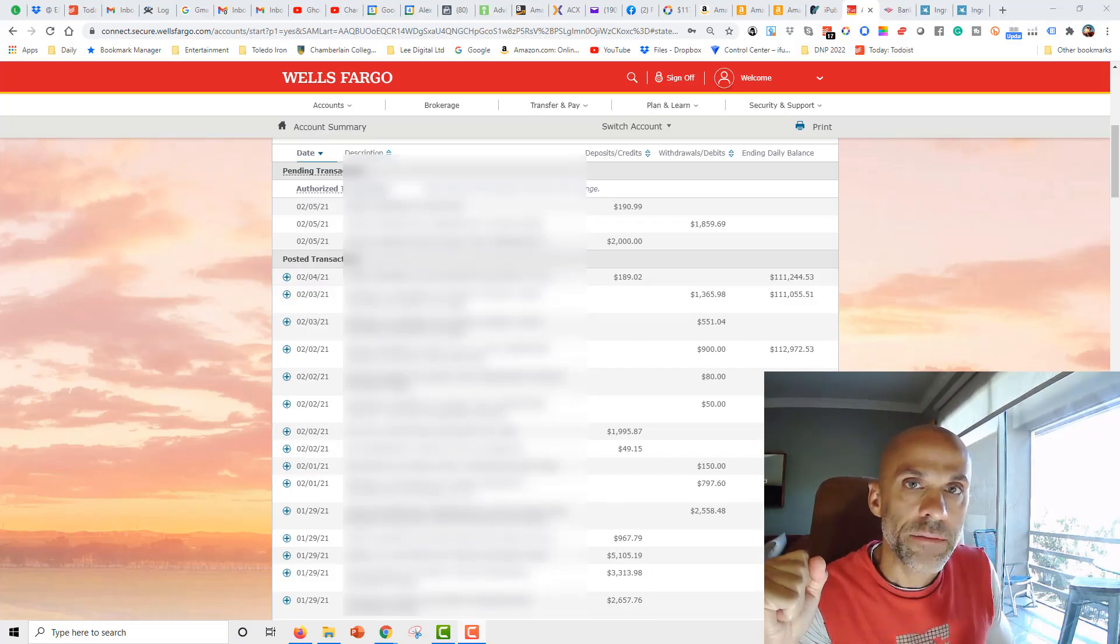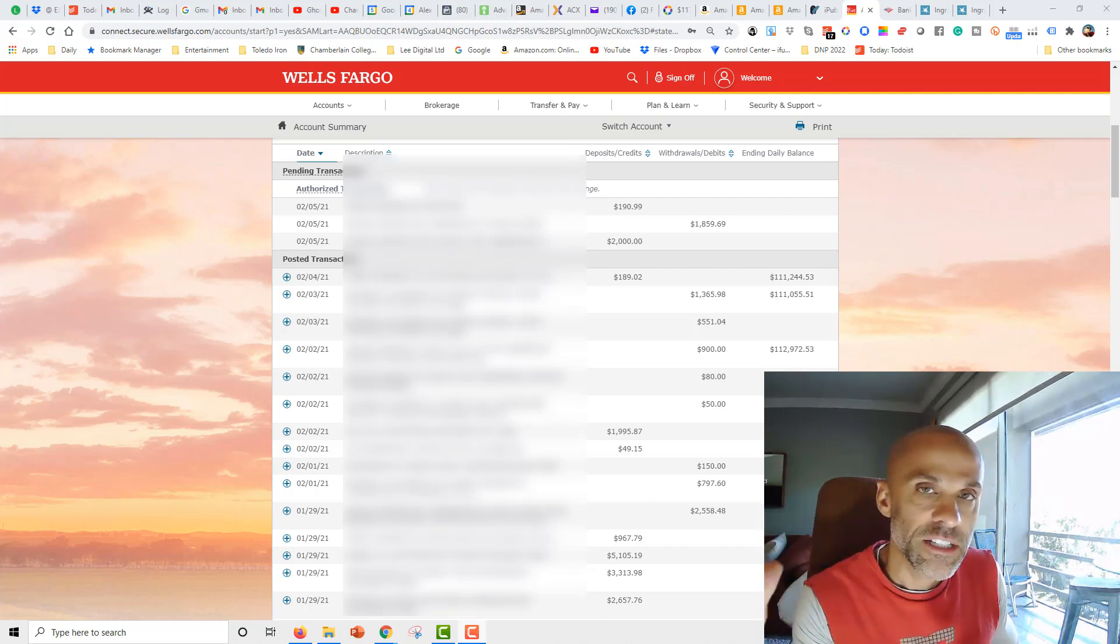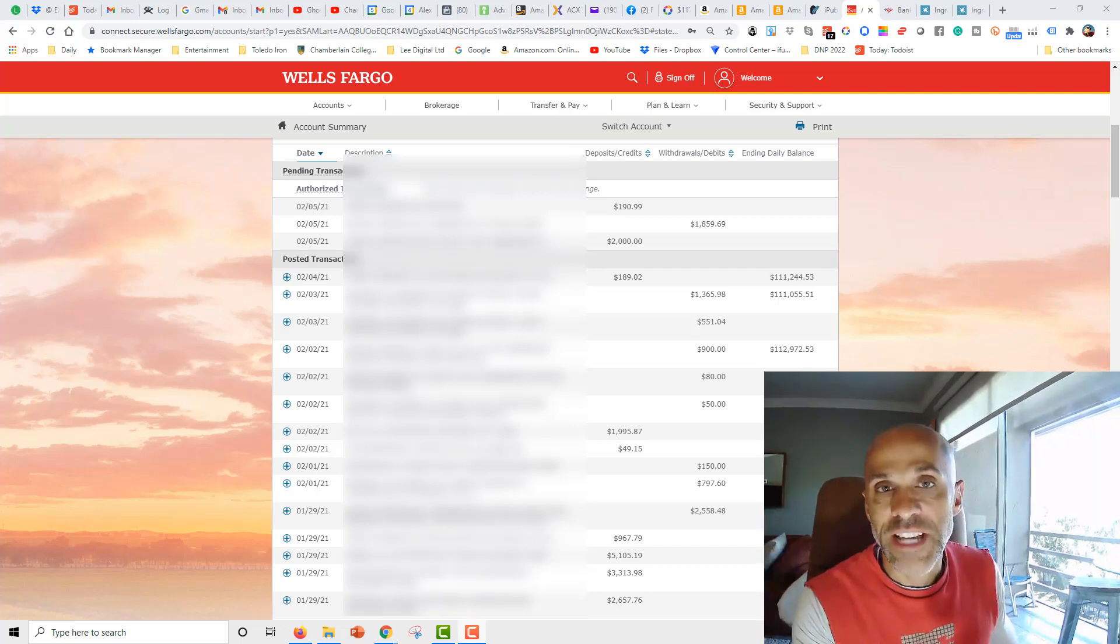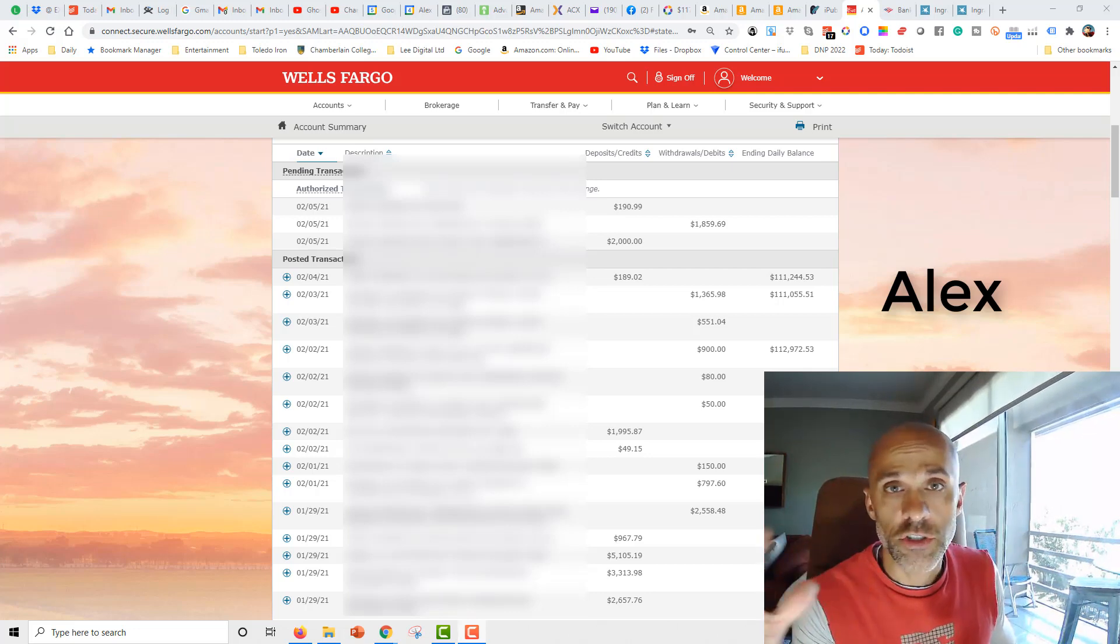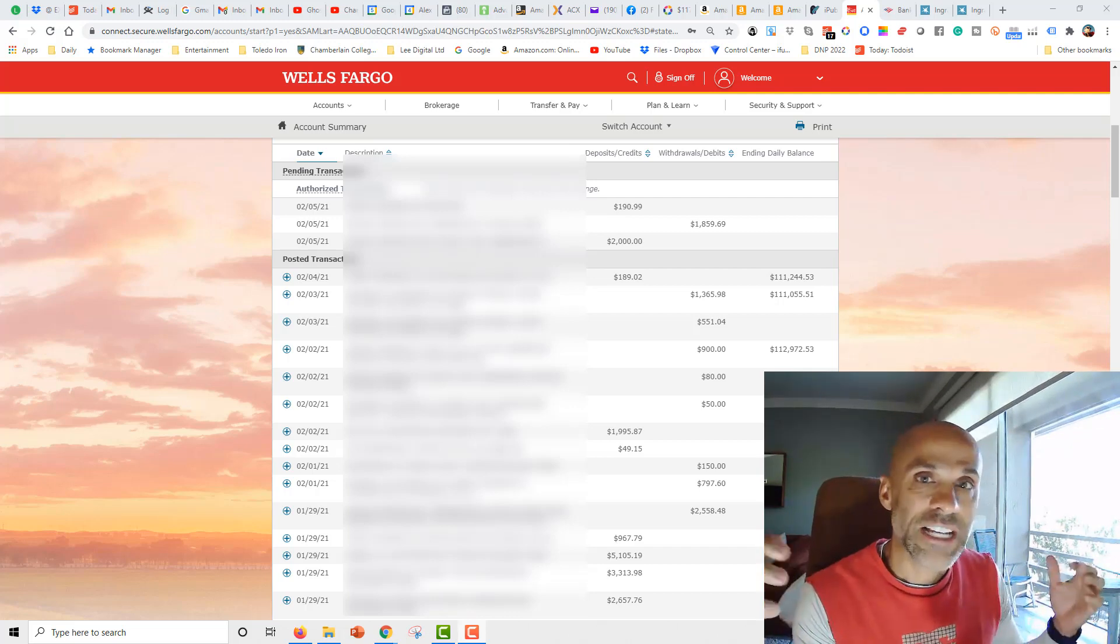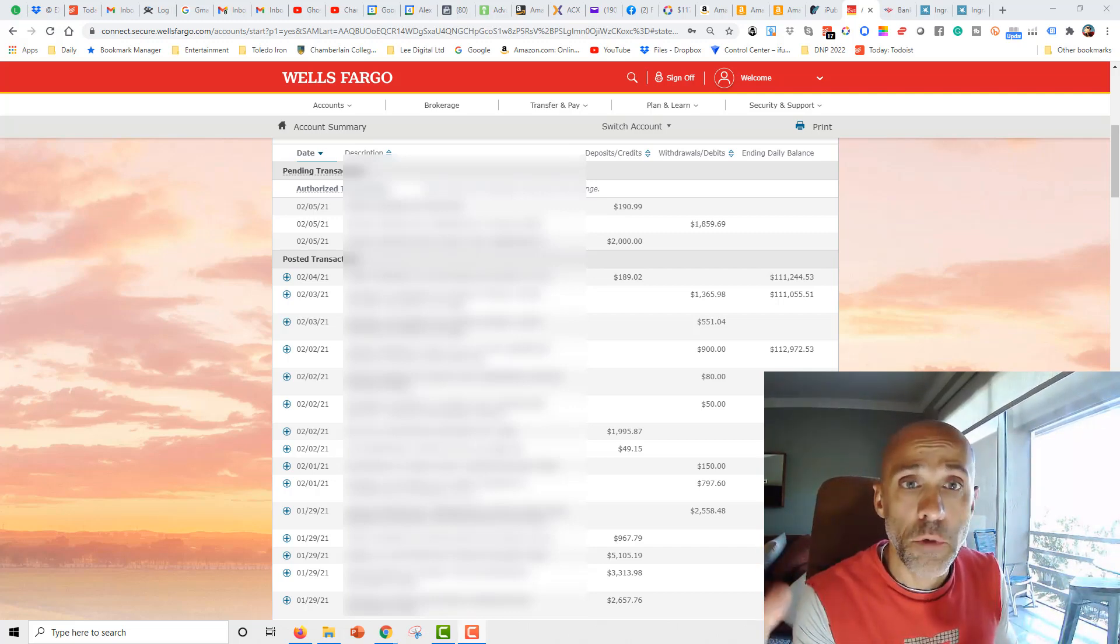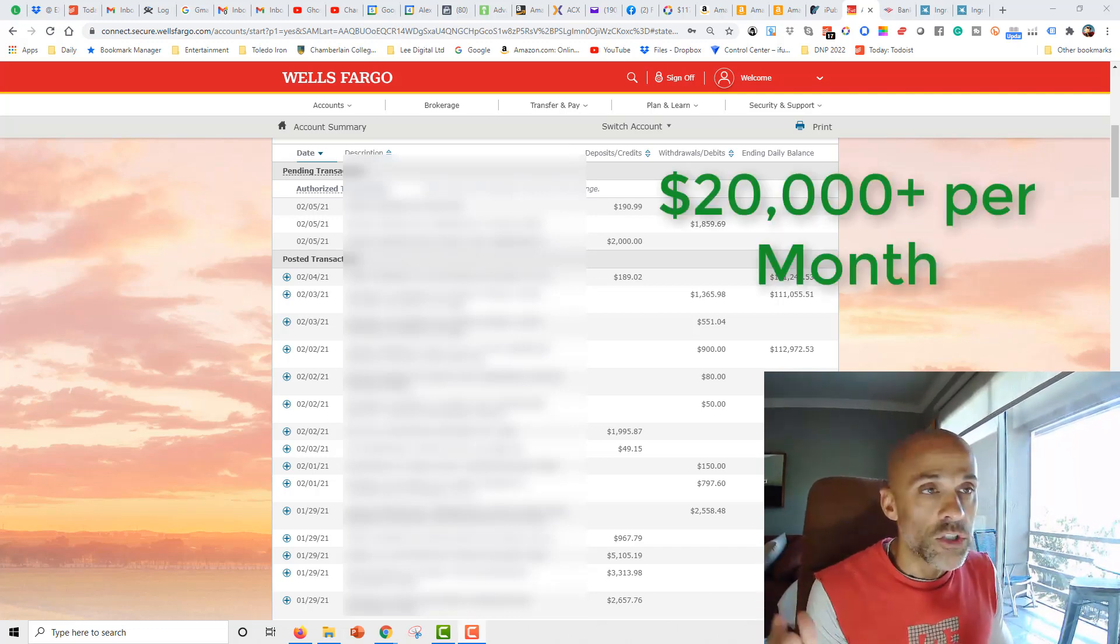All right, guys, so we're here in my back office, my bank account in Wells Fargo. Let me just start off by saying my name is Alex. I do multiple six figures online. And I'm going to show you today what I do, how I do it. But let's first get into showing you the proof of the 20,000 passive income idea, because this is truly mostly passive. So let's get into this right away.